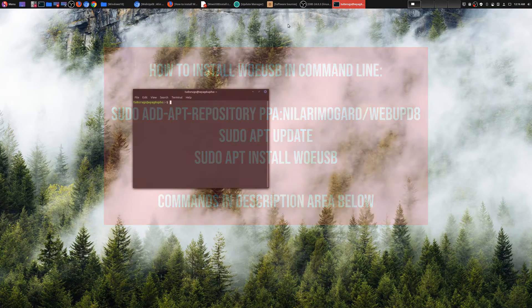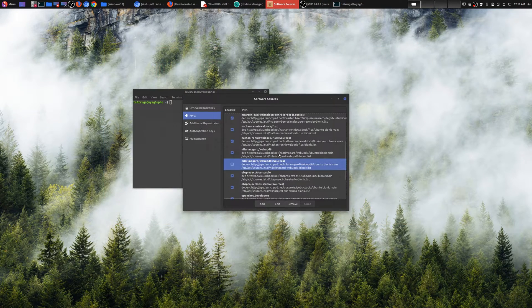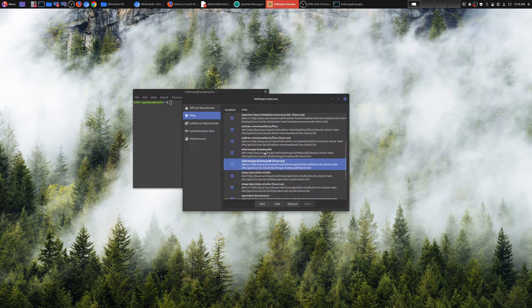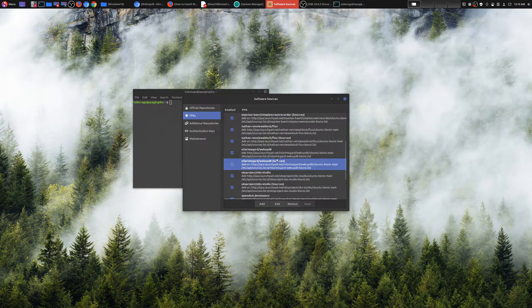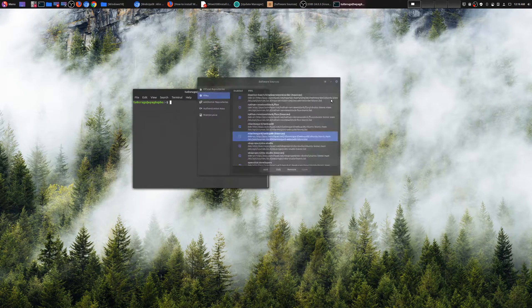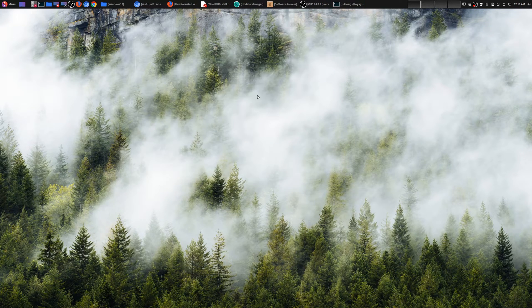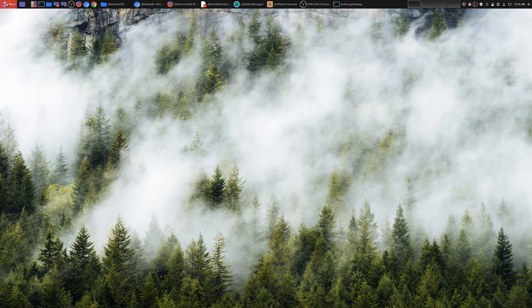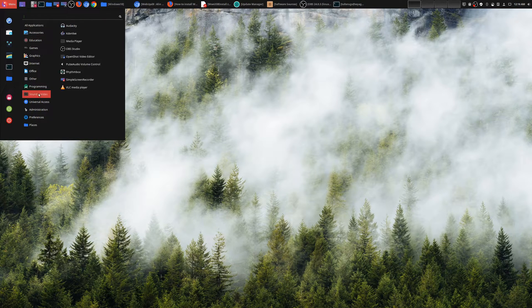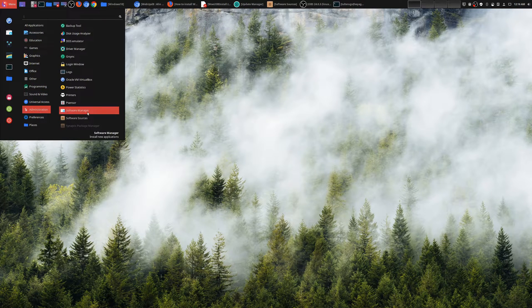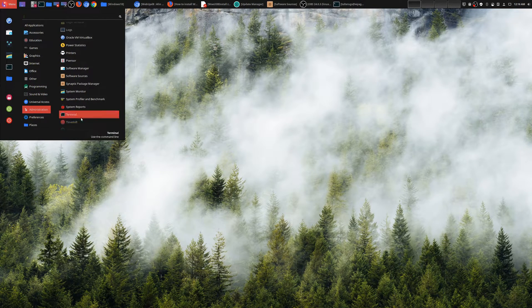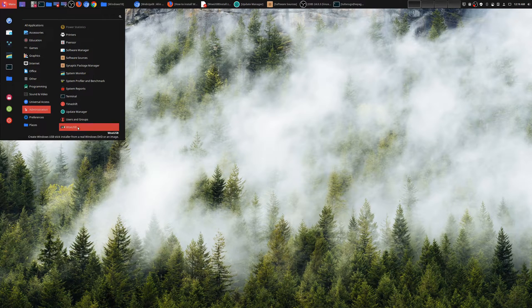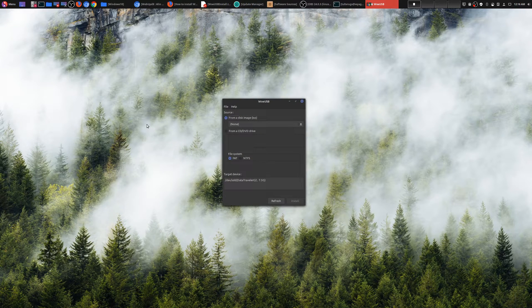Now I've already done this and my software sources is right here. Here's that WebView PD8 right here. Once you get all of that done, the program will be installed under administration right here, and it's a program called WoUSB.